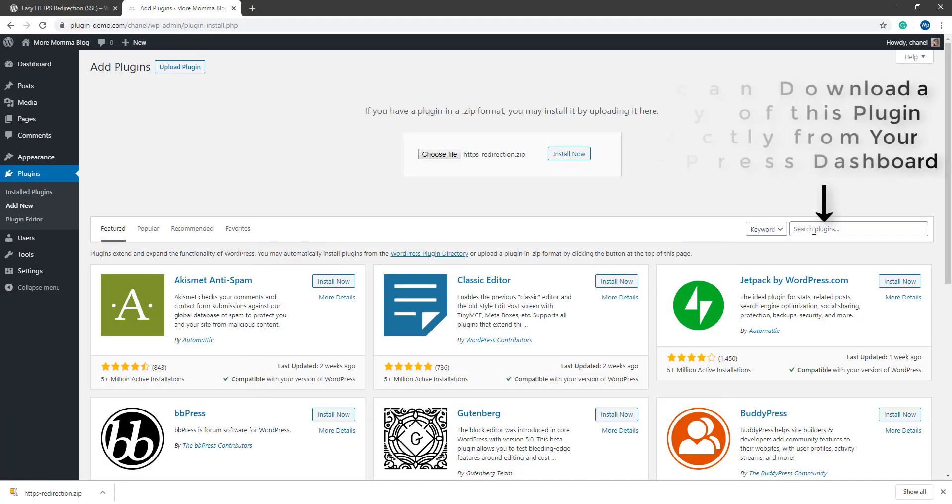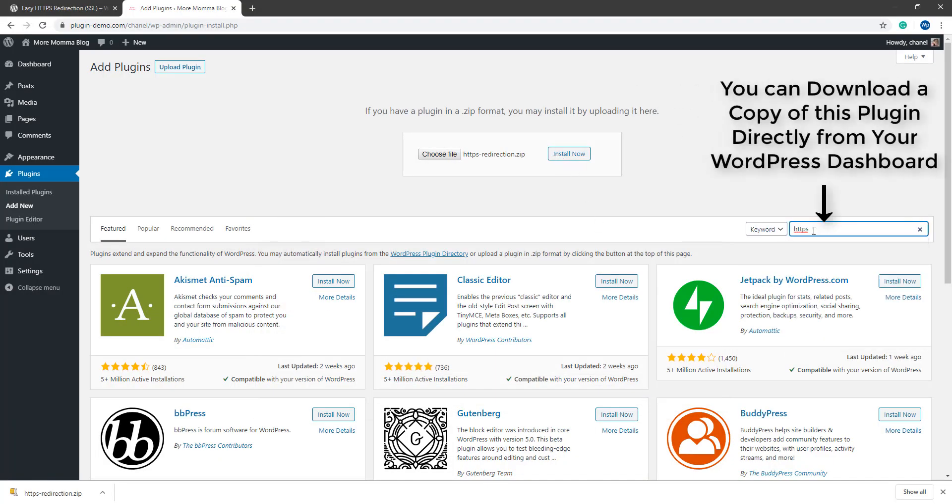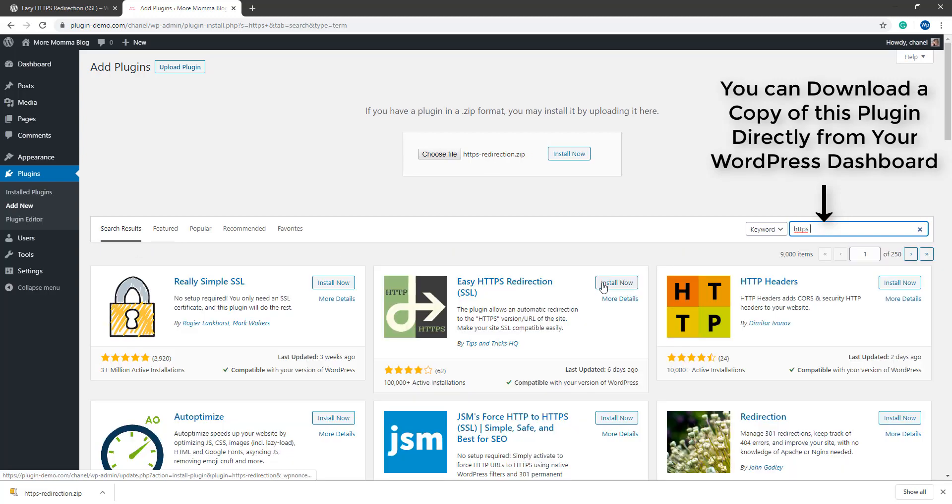Alternatively, you can choose to download this plugin directly from your WordPress dashboard.